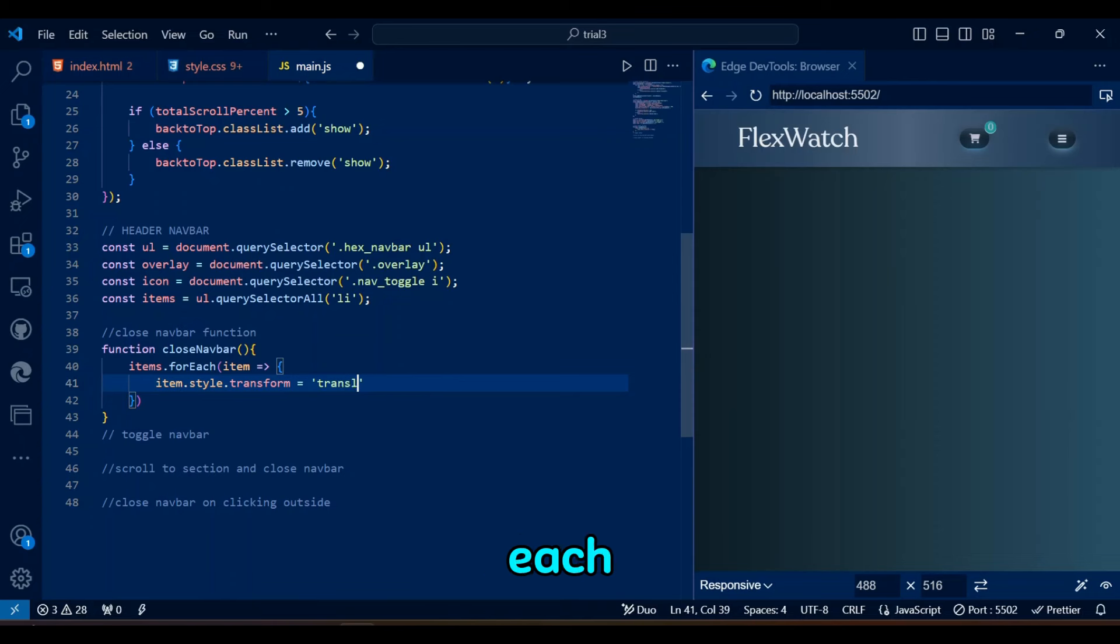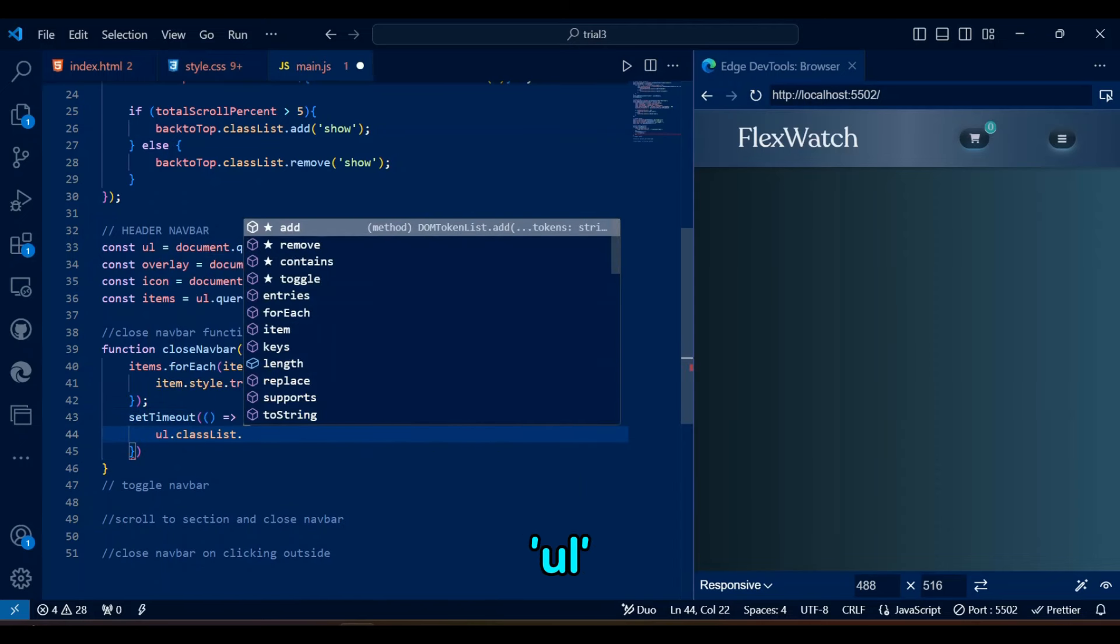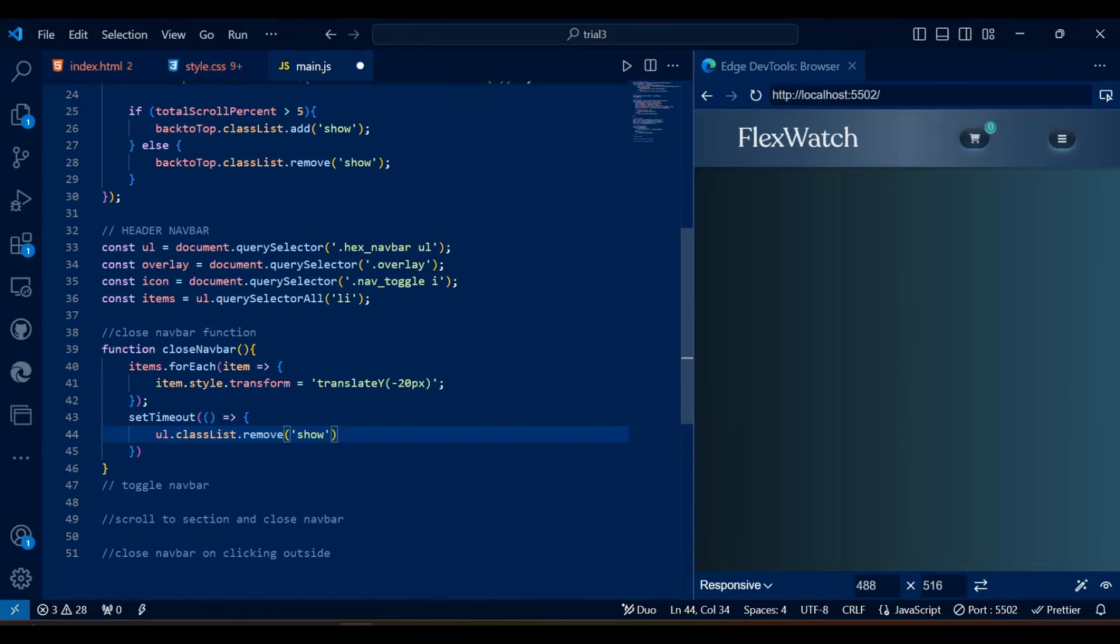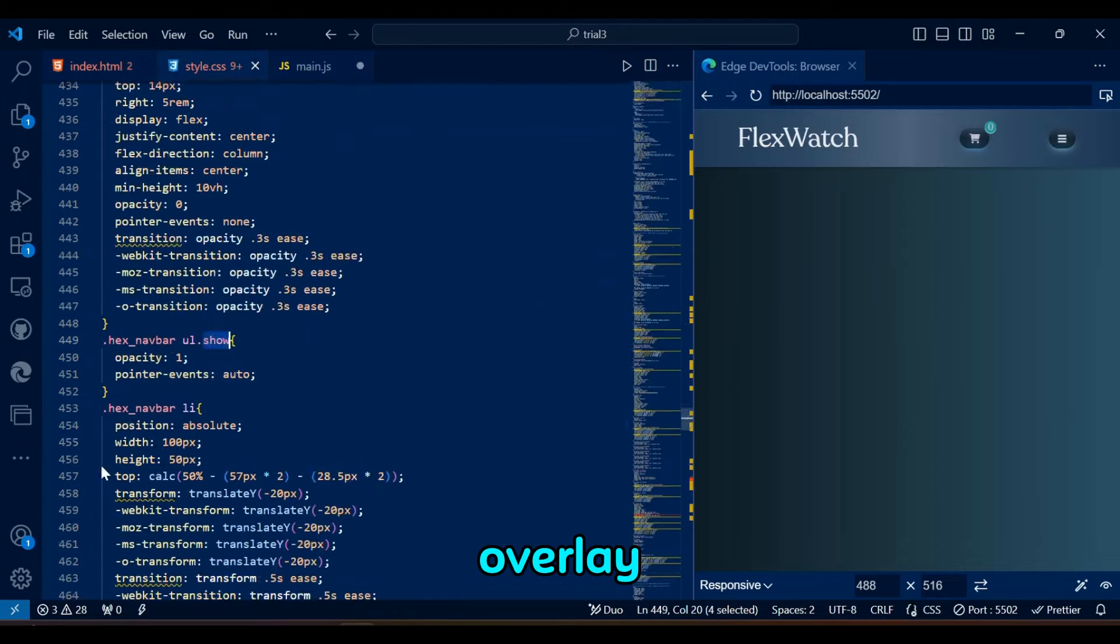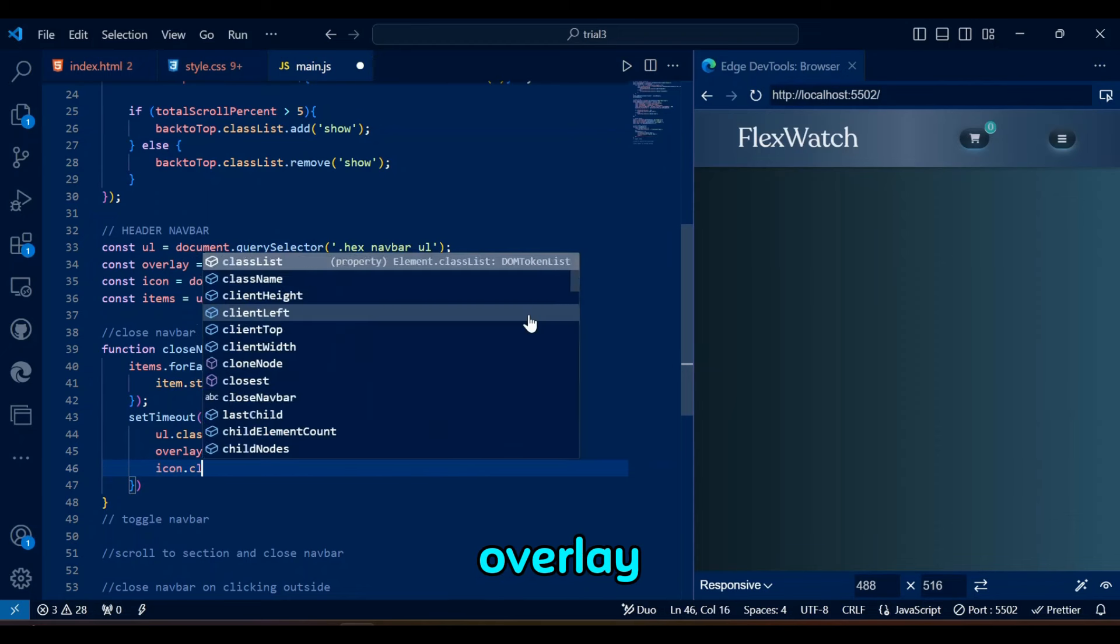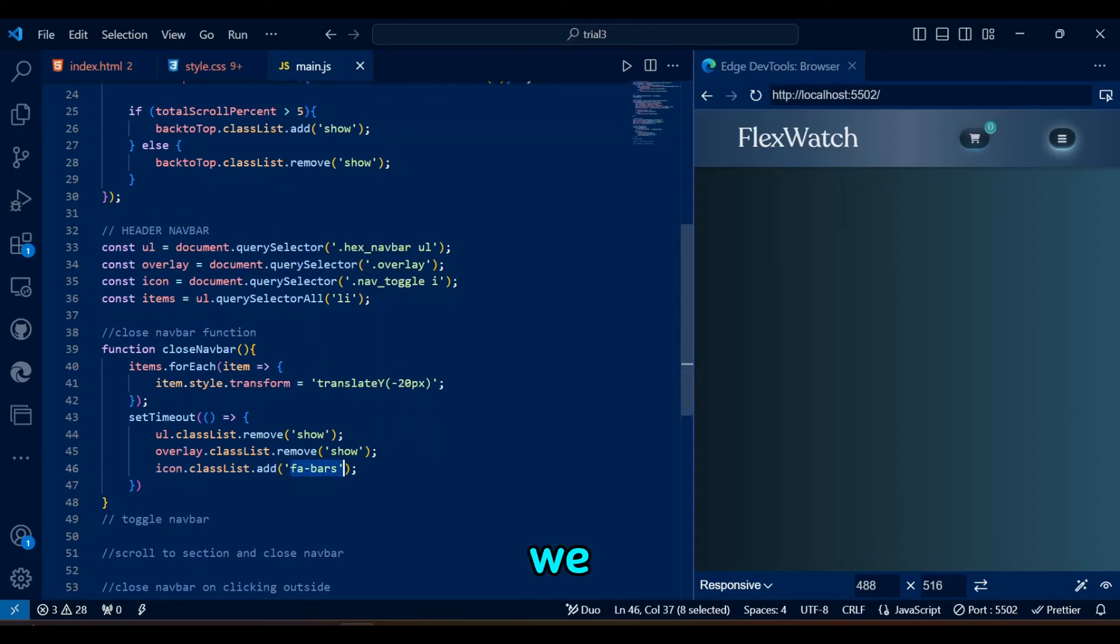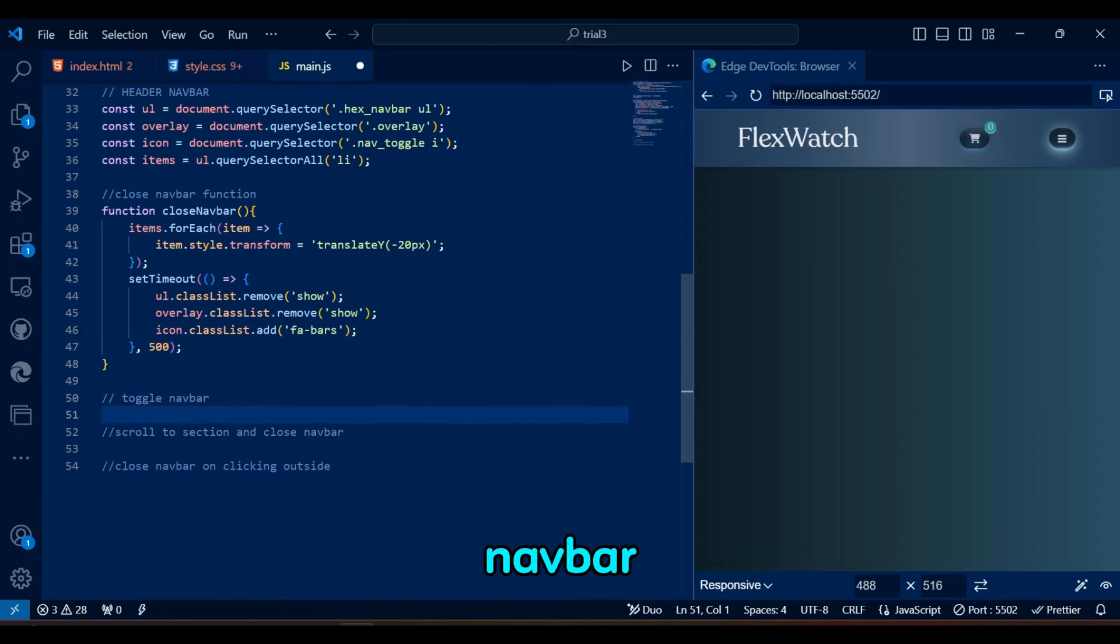The close navbar function animates each li element upwards using translateY to minus 20 pixels. After a 500ms delay, it hides the menu and overlay by removing the show class from ul and overlay, and swaps the toggle icon from close to bars. Remember the show class that we created in CSS to display elements for both overlay and ul separately? Well, that's what we are removing here because we don't want to see menu items and overlay after the navbar is closed. We are also going to toggle icons of close and bars in JavaScript. We already have a bars icon as default, but we will add close icon while also removing bars icon in this close navbar function.